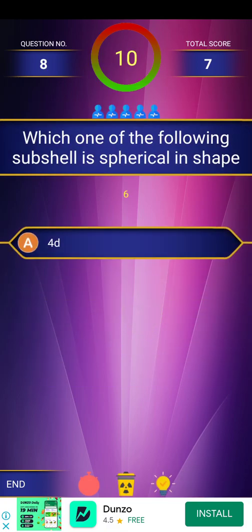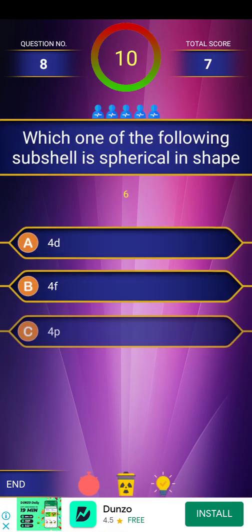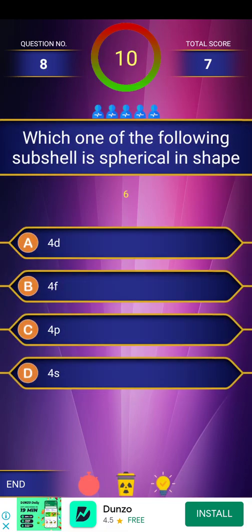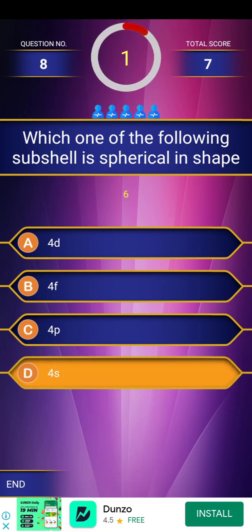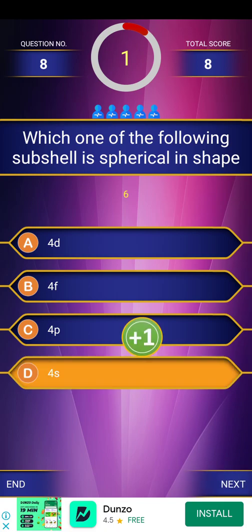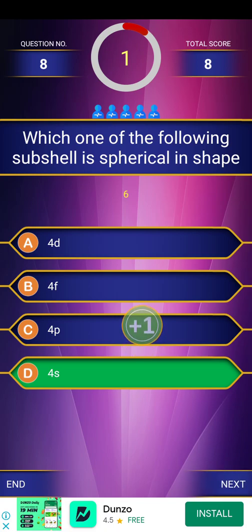Next question: which one of the following subshells is spherical in shape? A countdown is given for the options. The answer is the s subshell — specifically 4s.